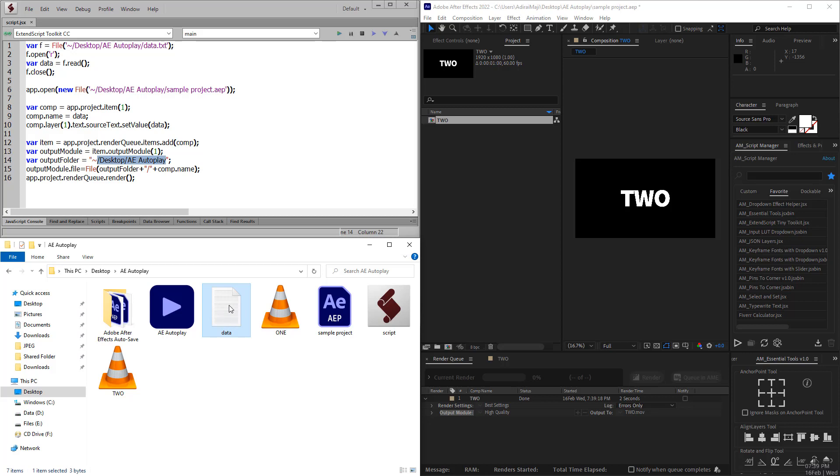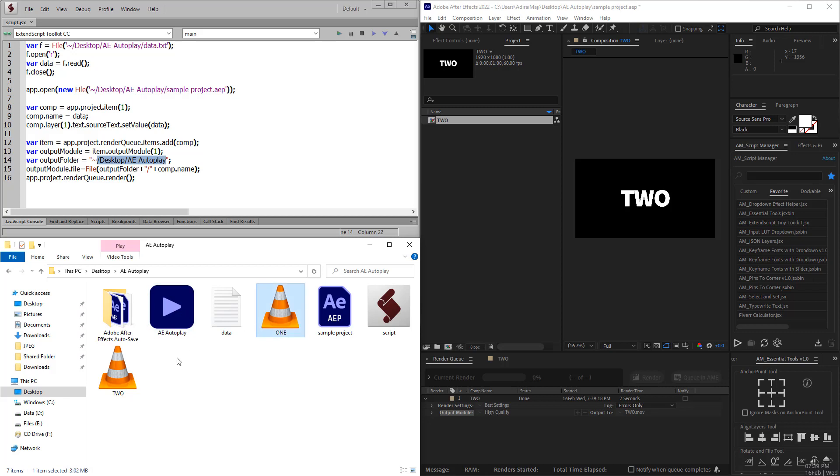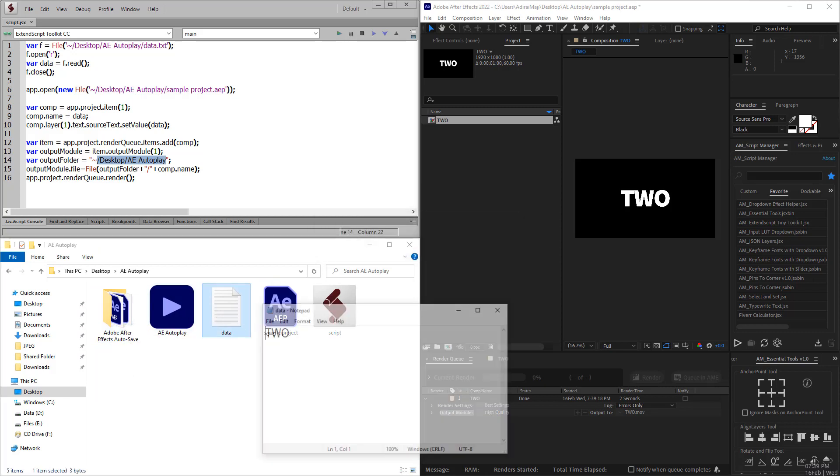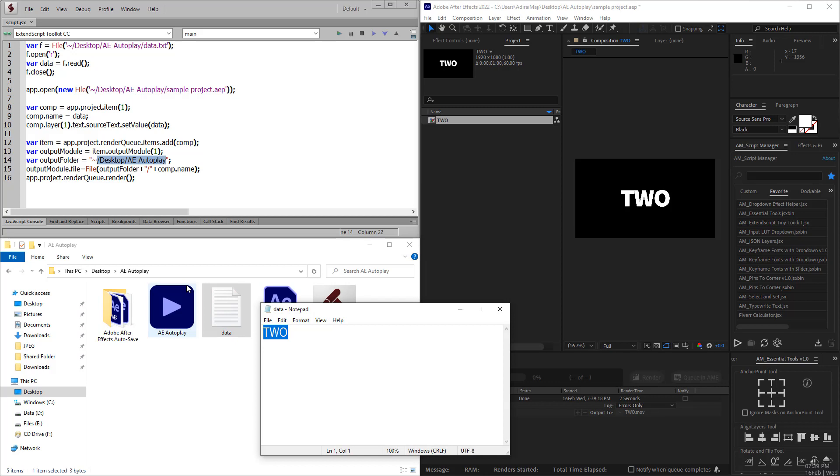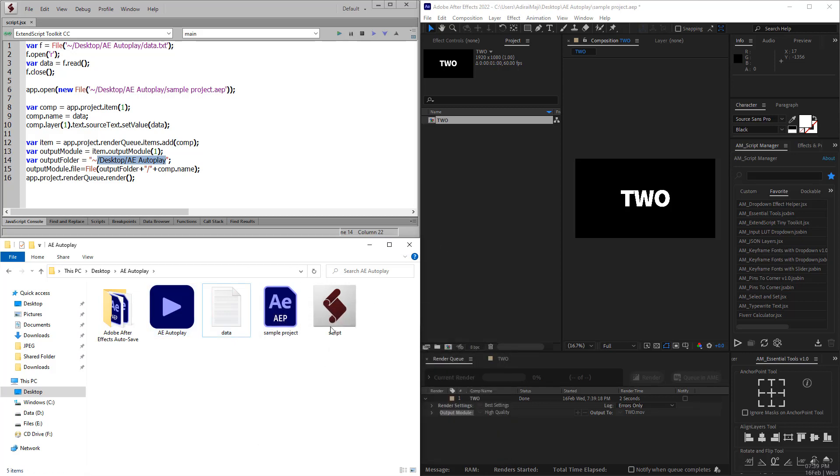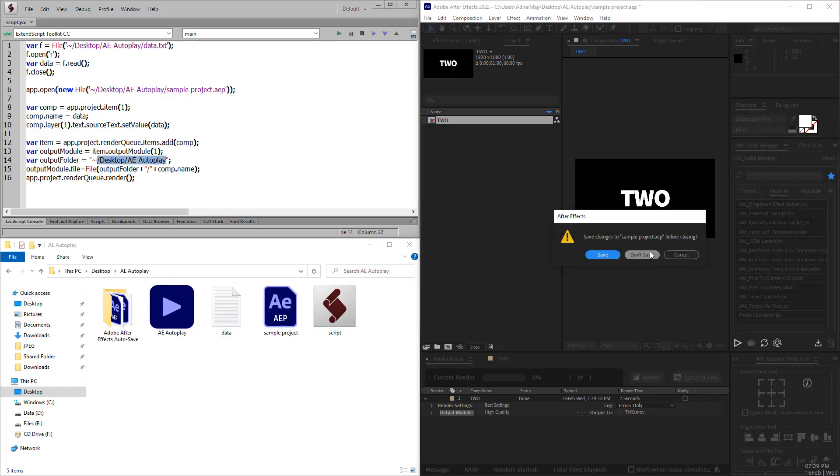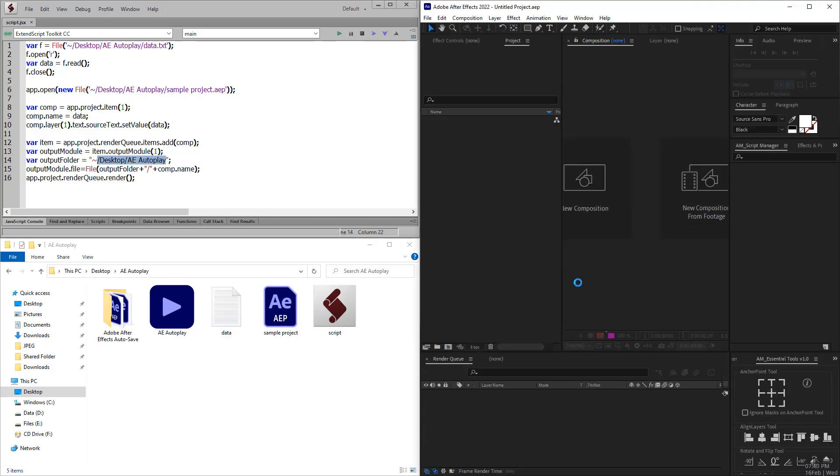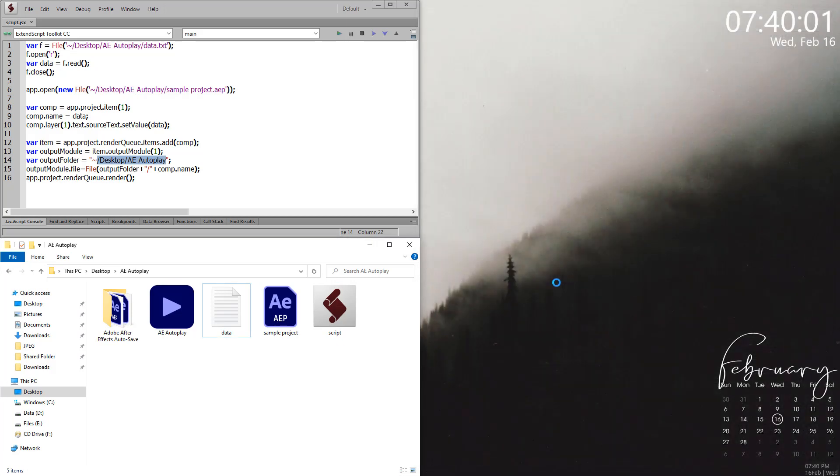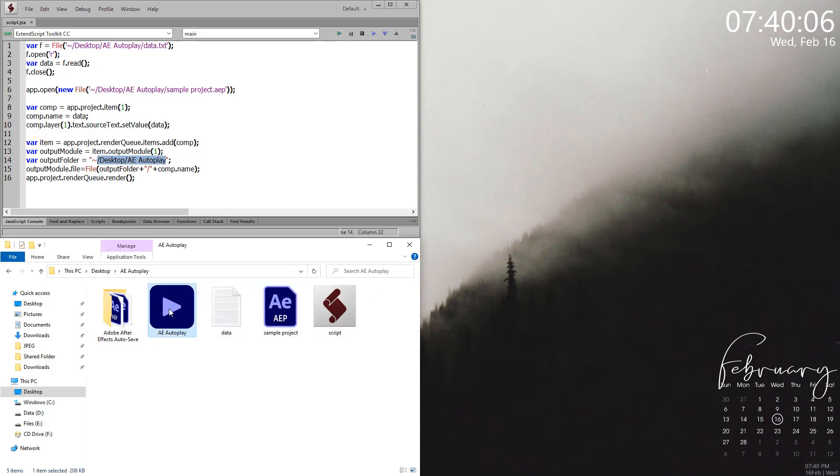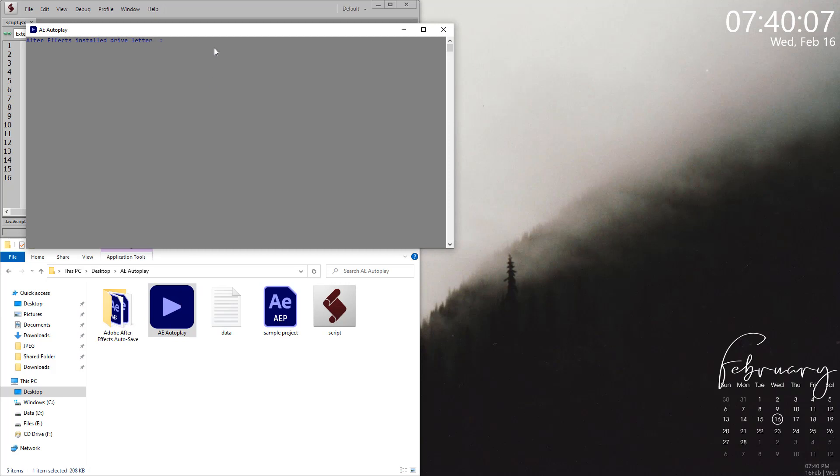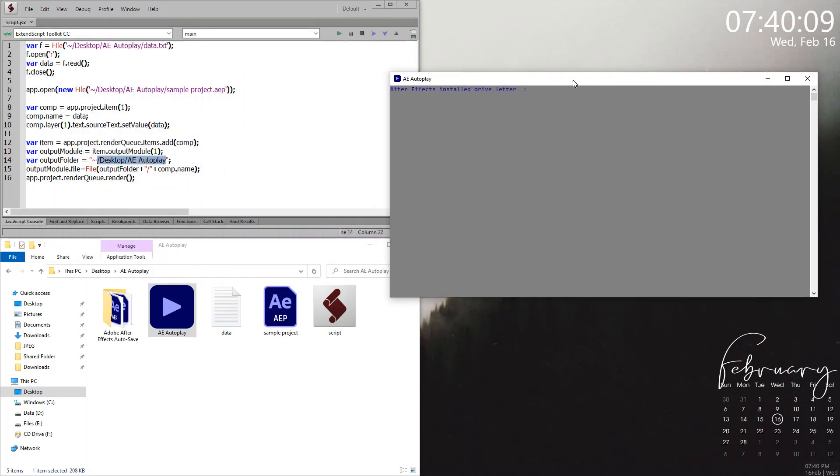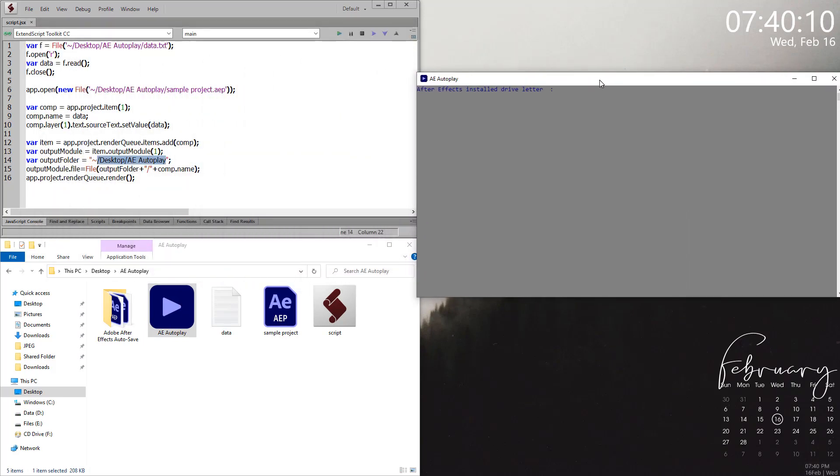This is where AE Autoplay comes in. Let me delete all this thing which was created by the script, reset it to one or something else, and close it. In this case, you don't need to open After Effects at all. Just close it and run AE Autoplay.